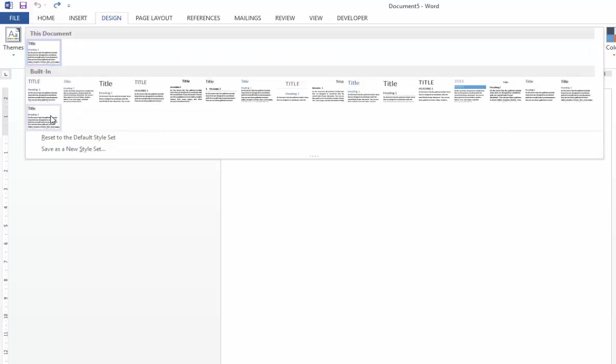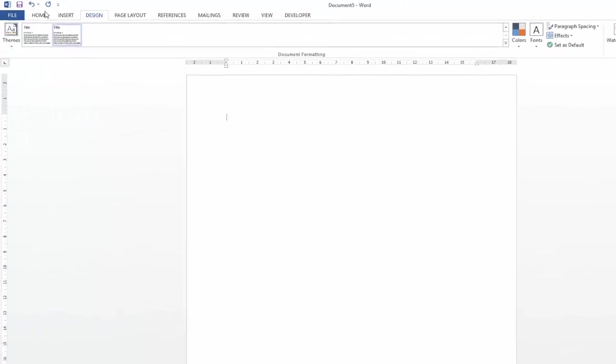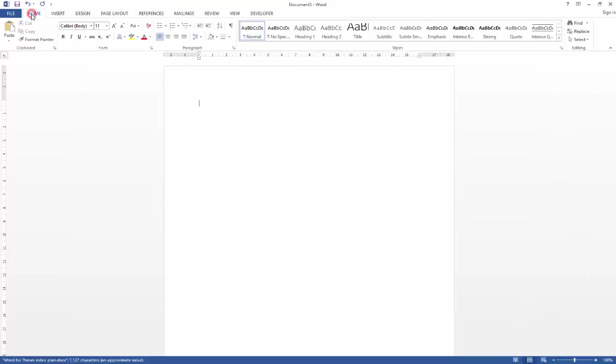The one that I would recommend is the Word 2013 black and white style set. So just click that and then go back to your Home tab, and once there you'll see that your styles have updated to be all black and white.